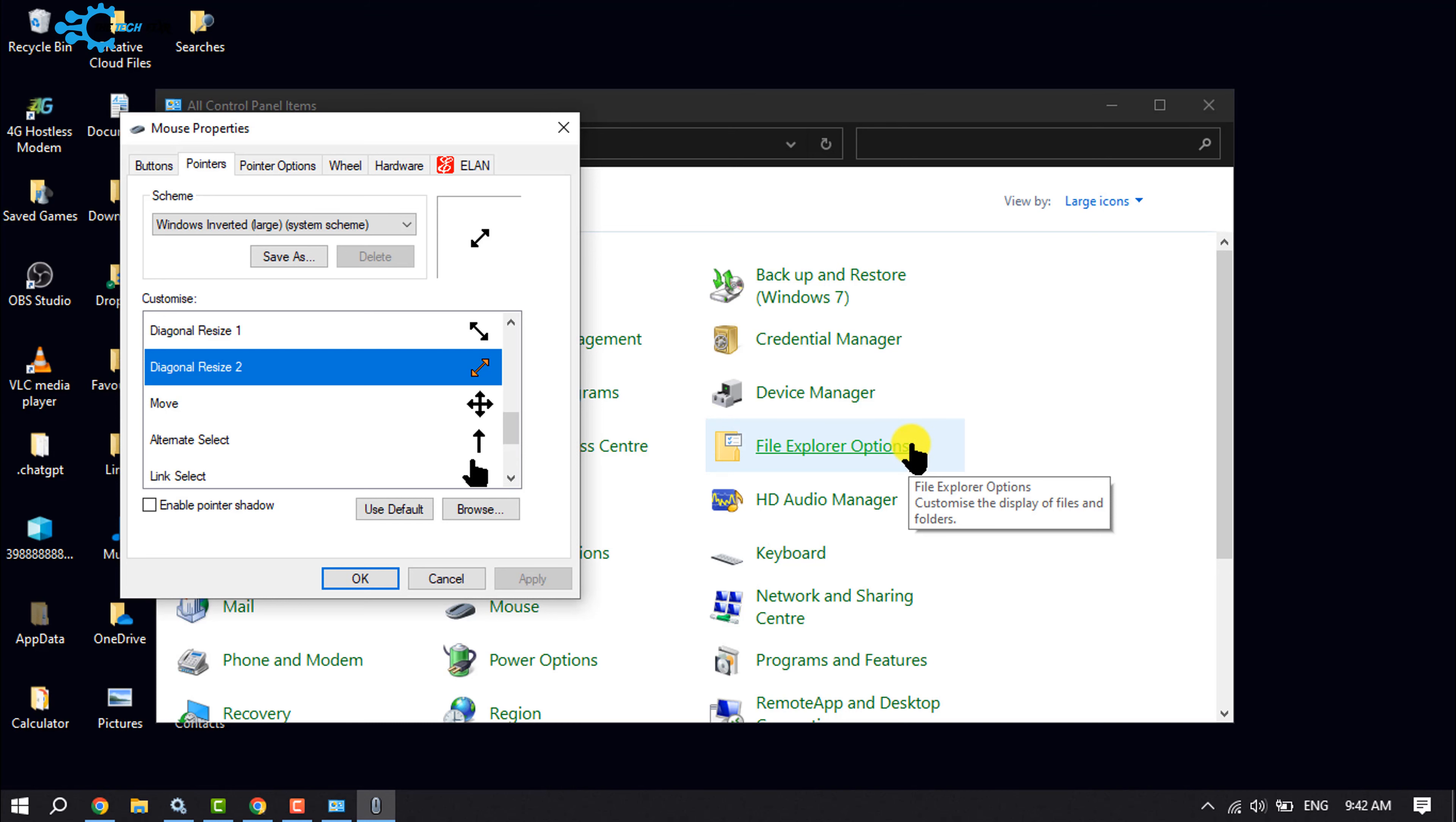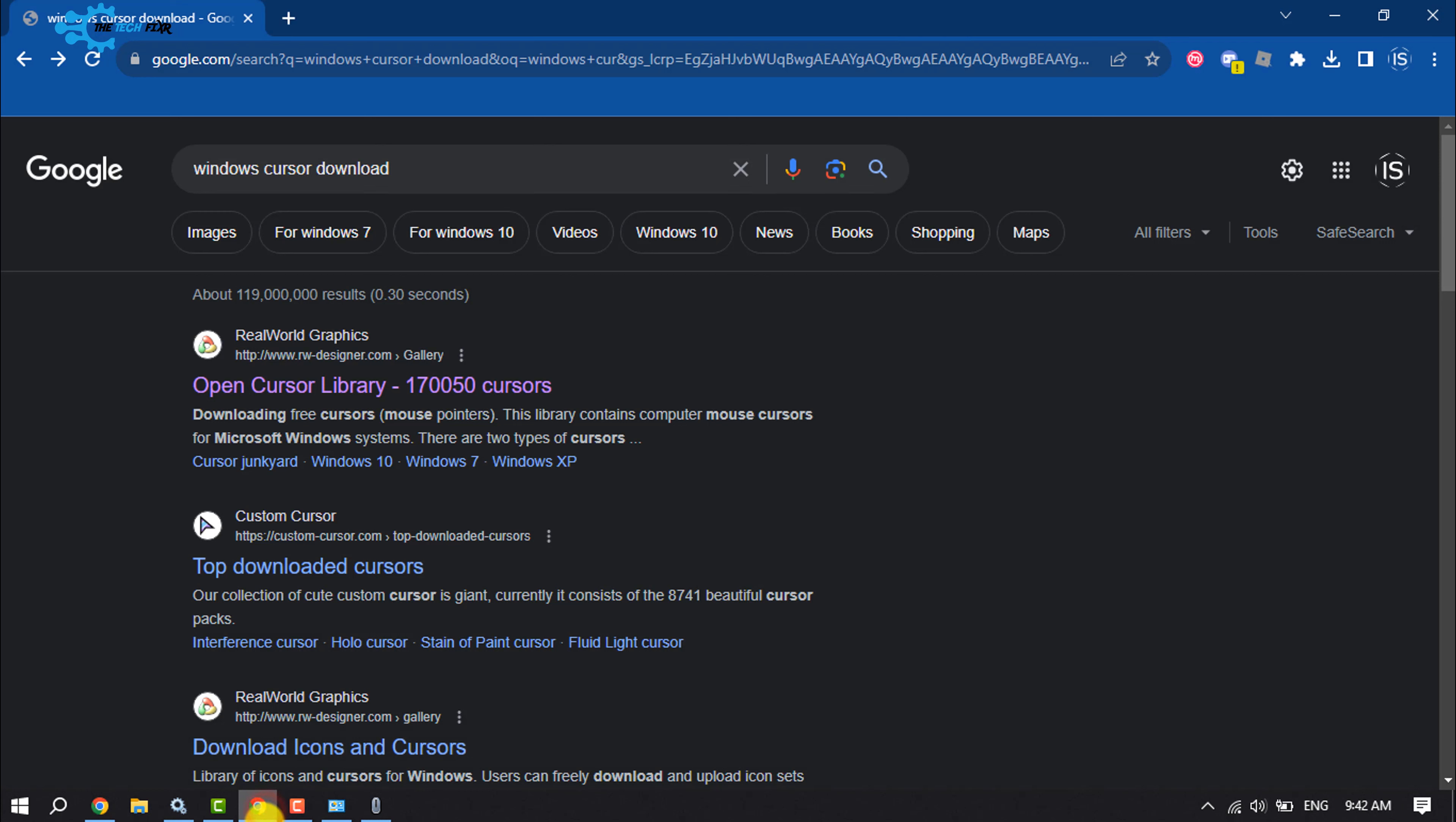So first of all, I will download a cursor. So I'm opening my browser and searching for Windows cursor download and opening this first website.